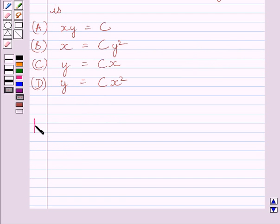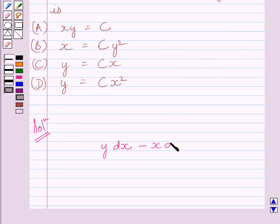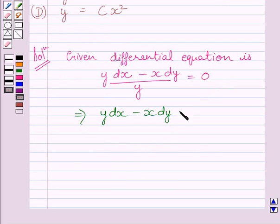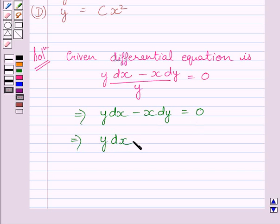Let us now start with the solution. The given differential equation is y dx minus x dy upon y equals 0. Multiplying both sides of this equation by y, we get y dx minus x dy equals 0. Now adding x dy on both sides, we get y dx equals x dy.